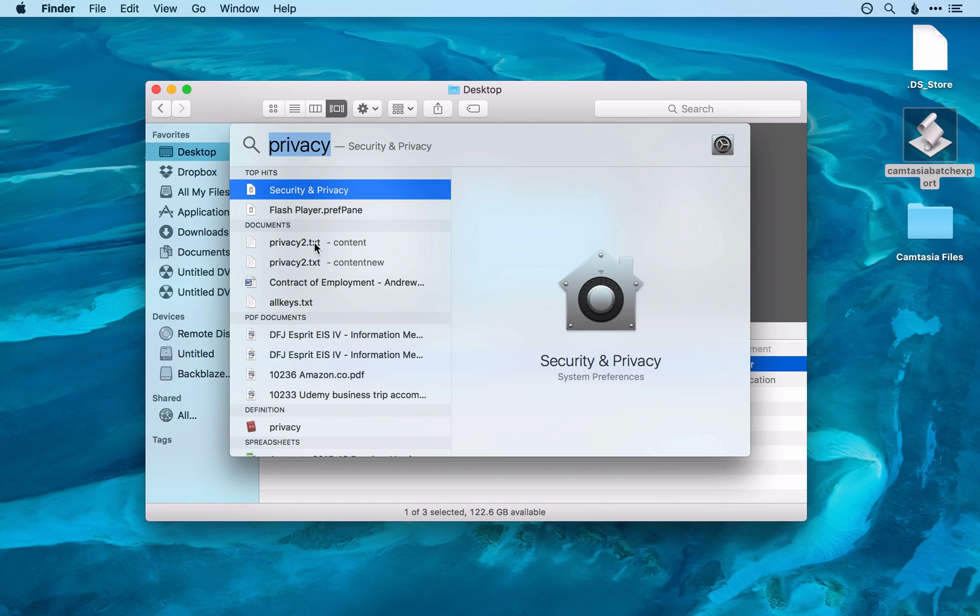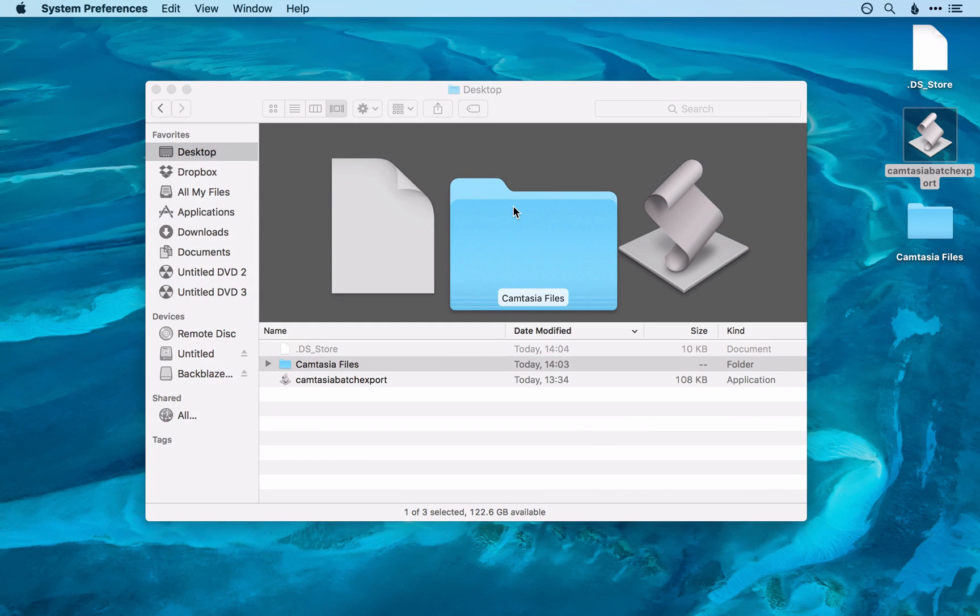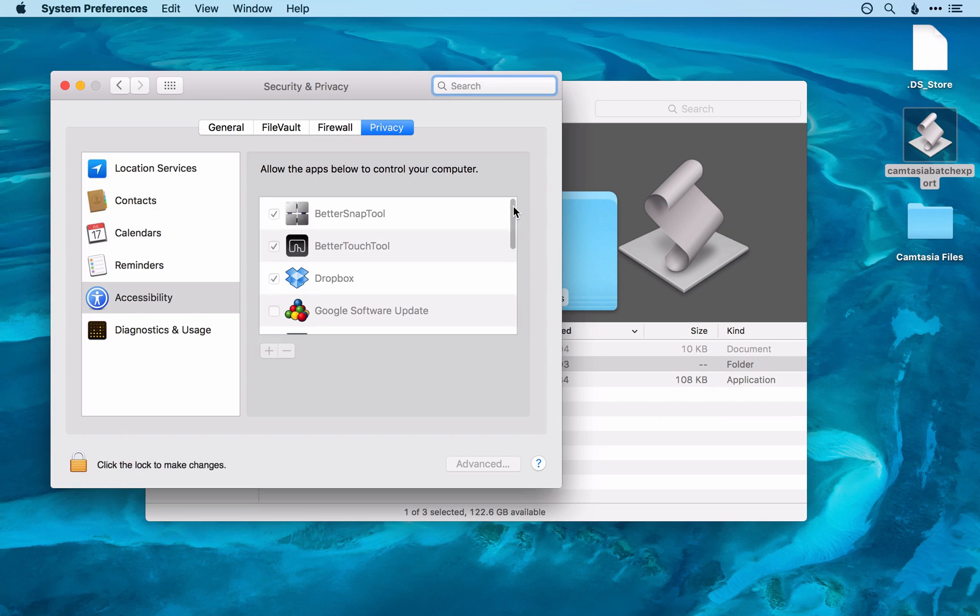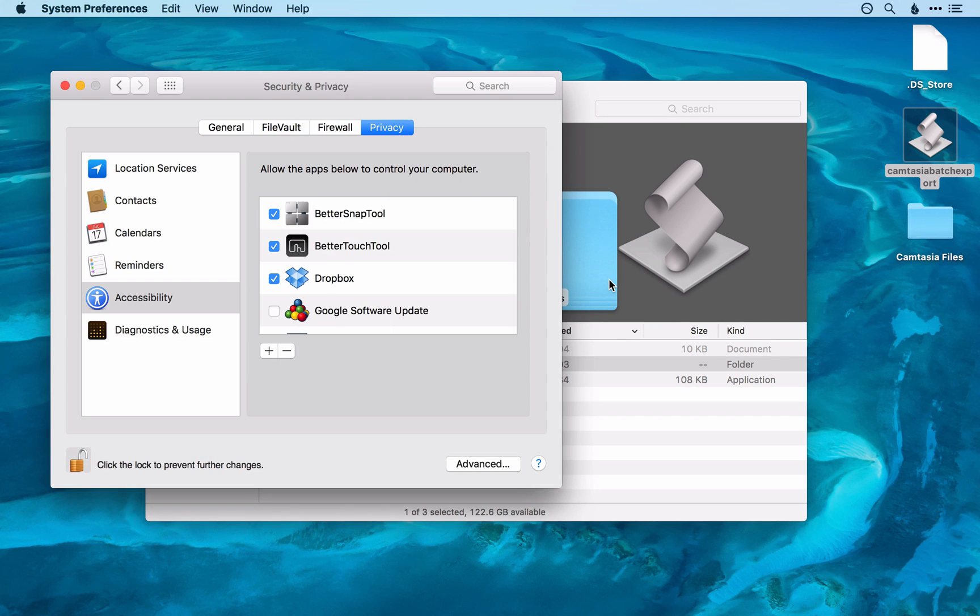Open up Privacy using Spotlight and that will take you to System Preferences, Security and Privacy. Then click the lock to make changes and click Unlock.